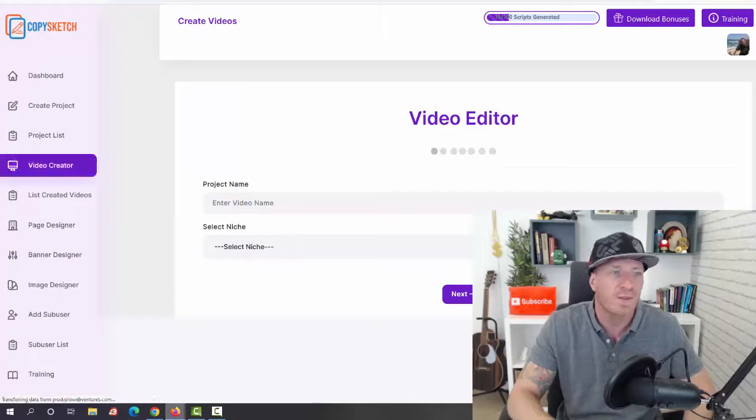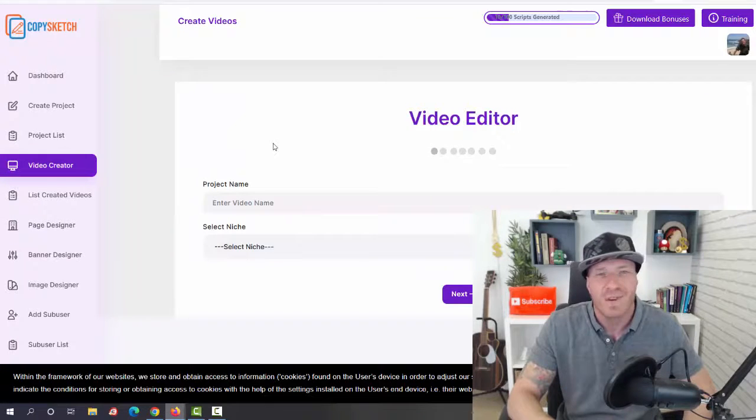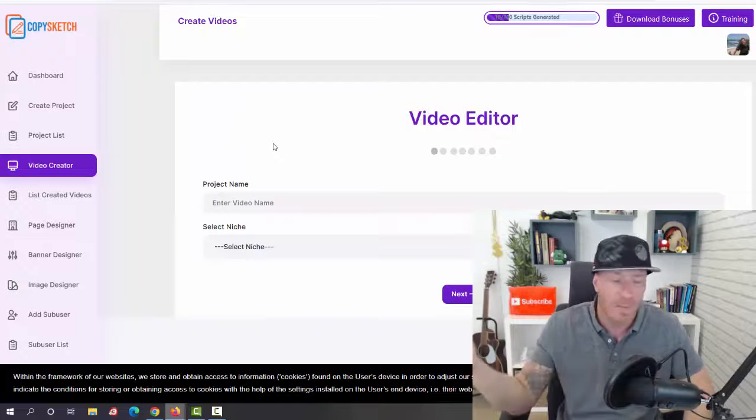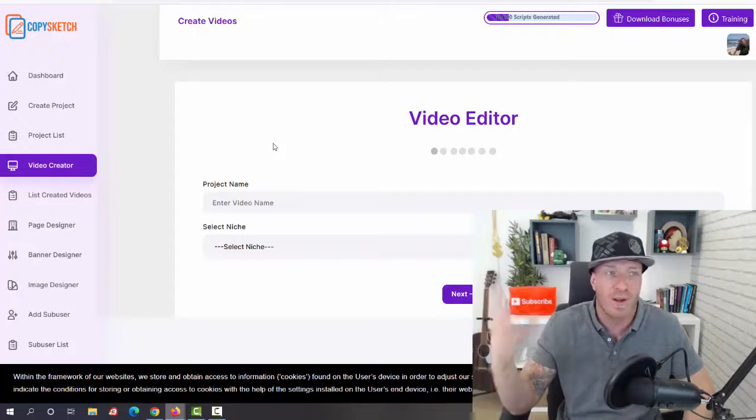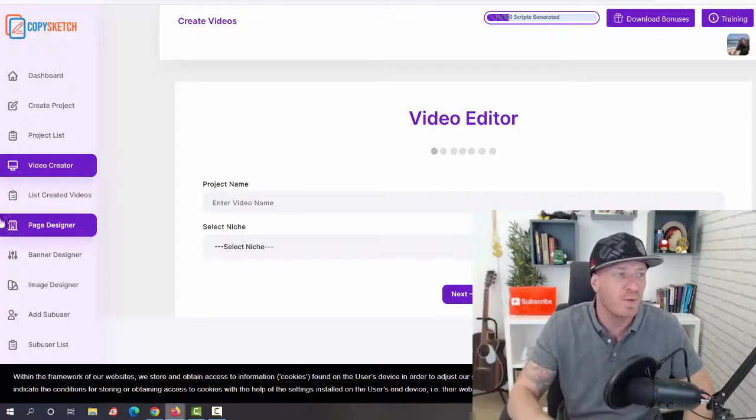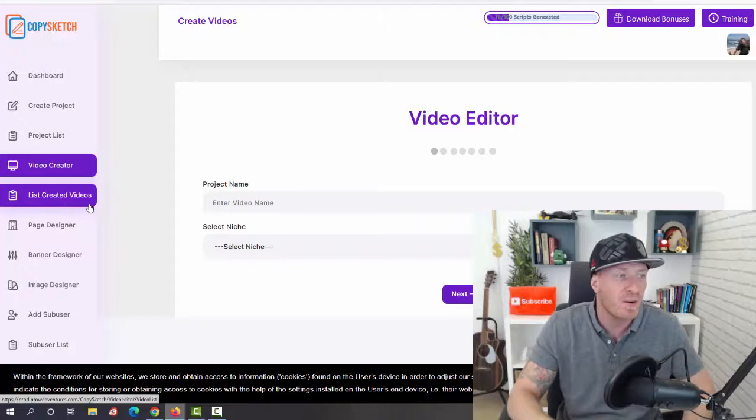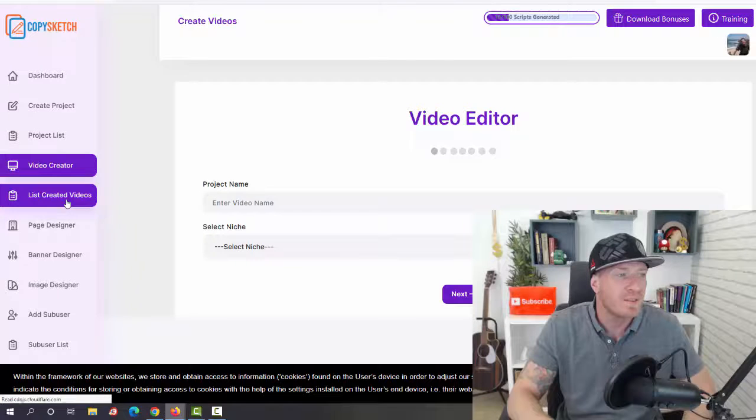Then we have the video creator. So again, one video can easily be a hundred dollars. So you can do this for yourself, upload them to YouTube. You can do this for other people, charge them a hundred dollars per video. We have the list of created videos.